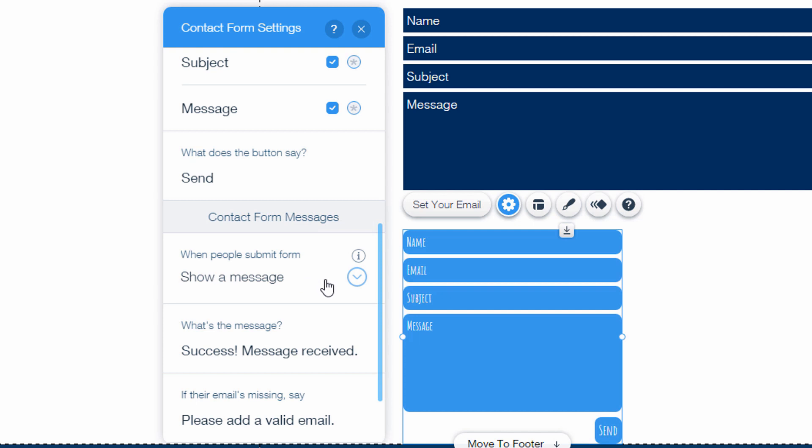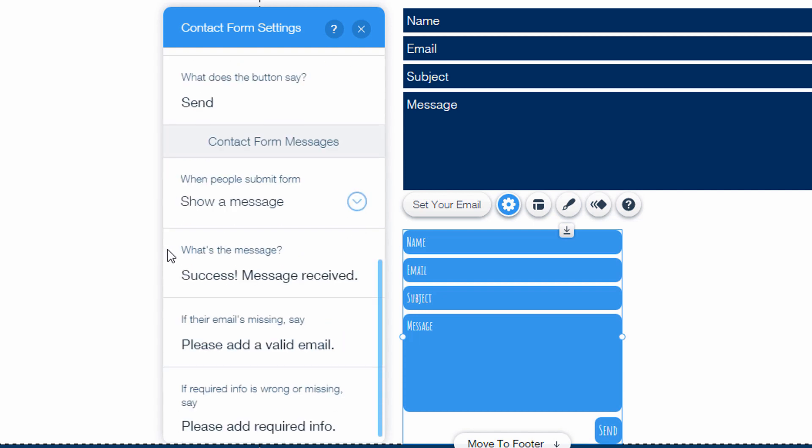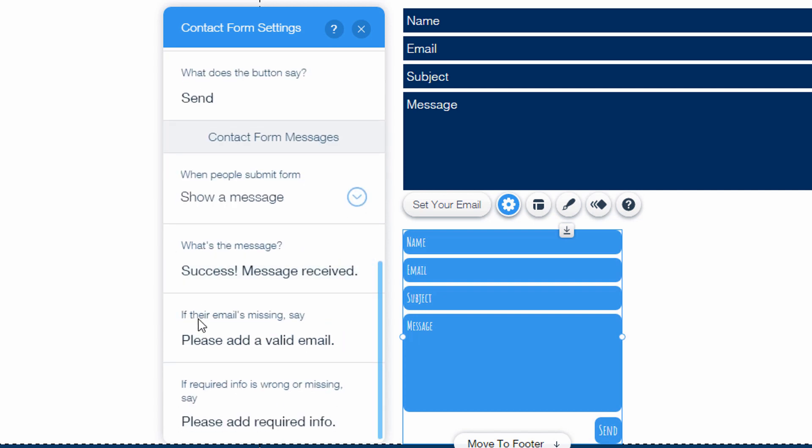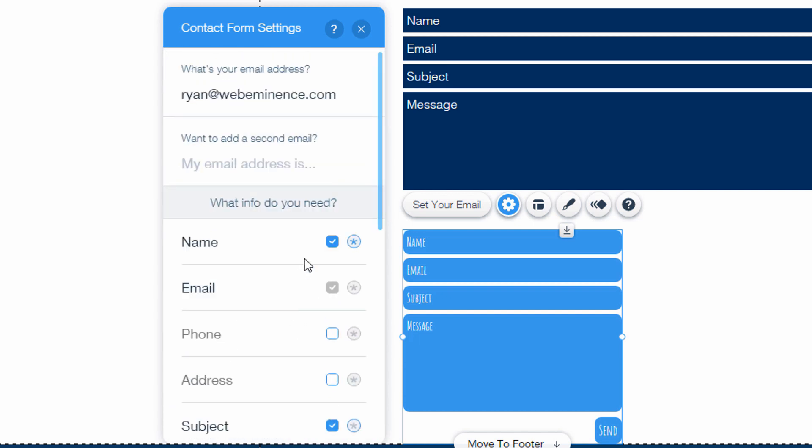It says send by default, show a message when people submit the form or take them to another page like could be a thank you page. And then it has some error handling like if they don't put in a valid email address.